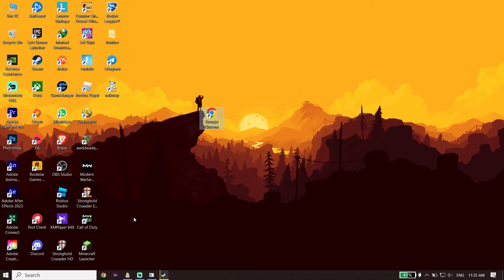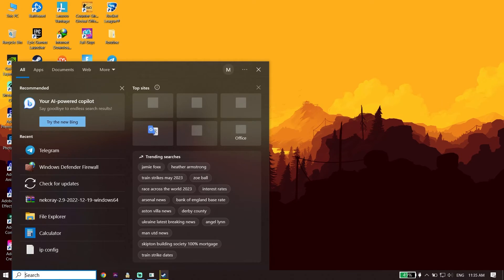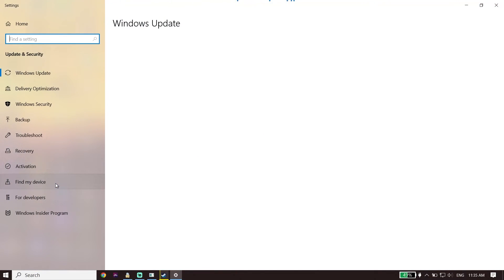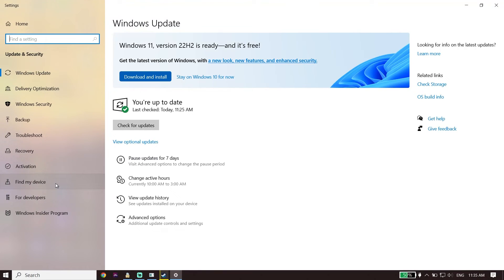Also make sure to update Windows to the latest version. To do that, go to your desktop search bar, type Check for Updates, click on it, and update Windows from there. That's the last solution to fix Star Wars Jedi Survivor not launching, not responding, or not opening on PC.